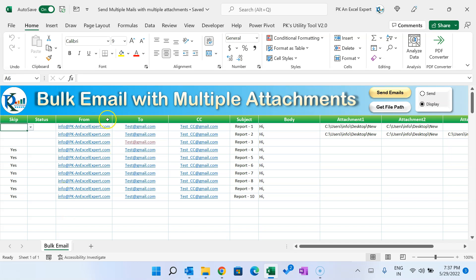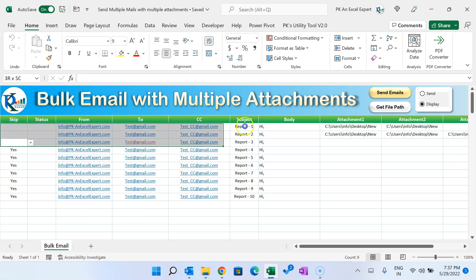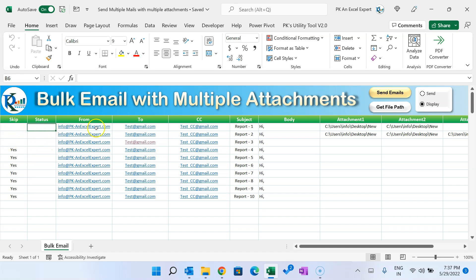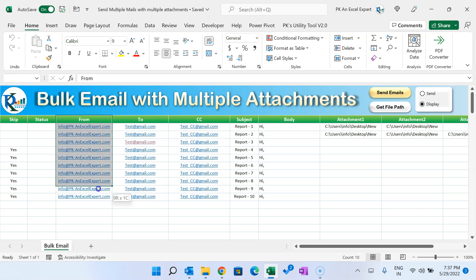If you have multiple records but only want to send email for some of them, you can put 'Yes' in the Skip column for the records you want to skip. The Status column will be filled automatically by the macro — once an email is sent or displayed, it will put 'Done' there. For the 'From' column, if you are using only a single email ID in Outlook, you can keep it blank.